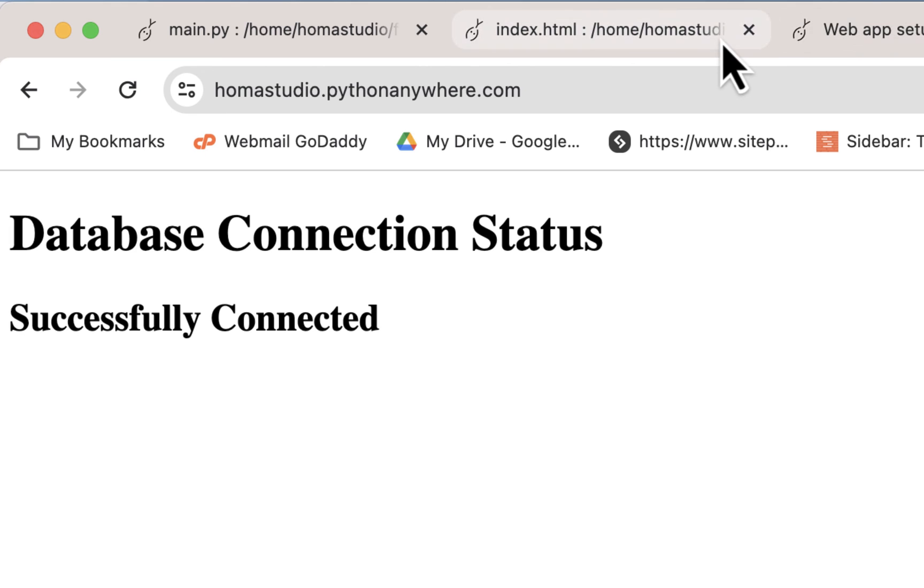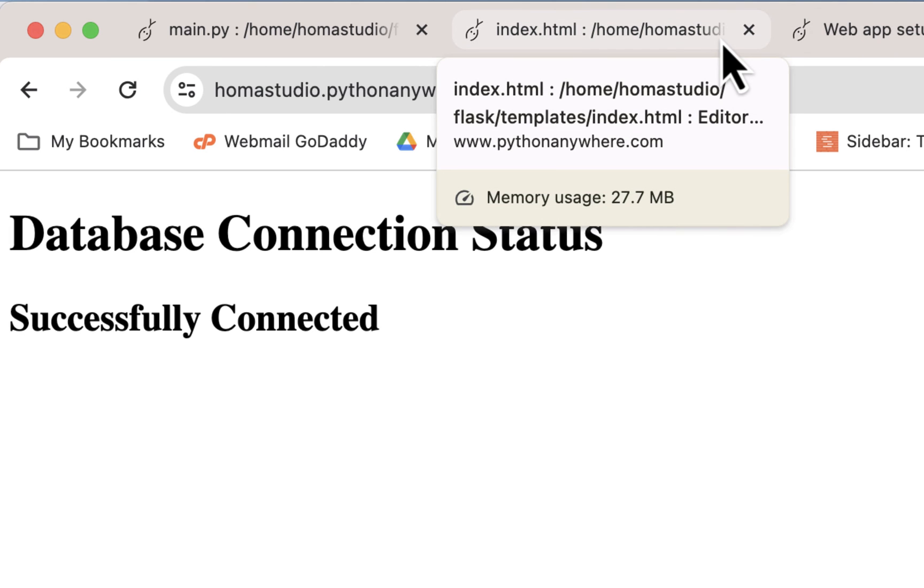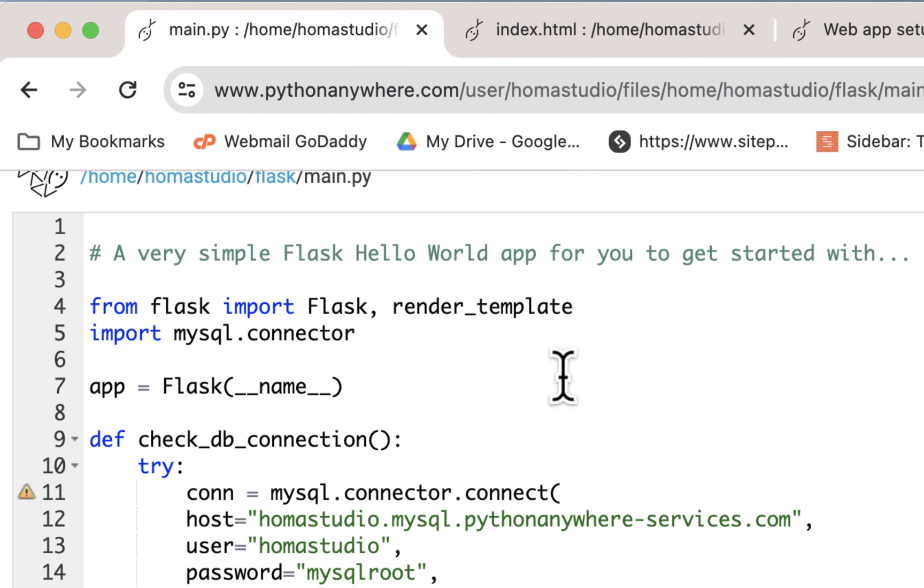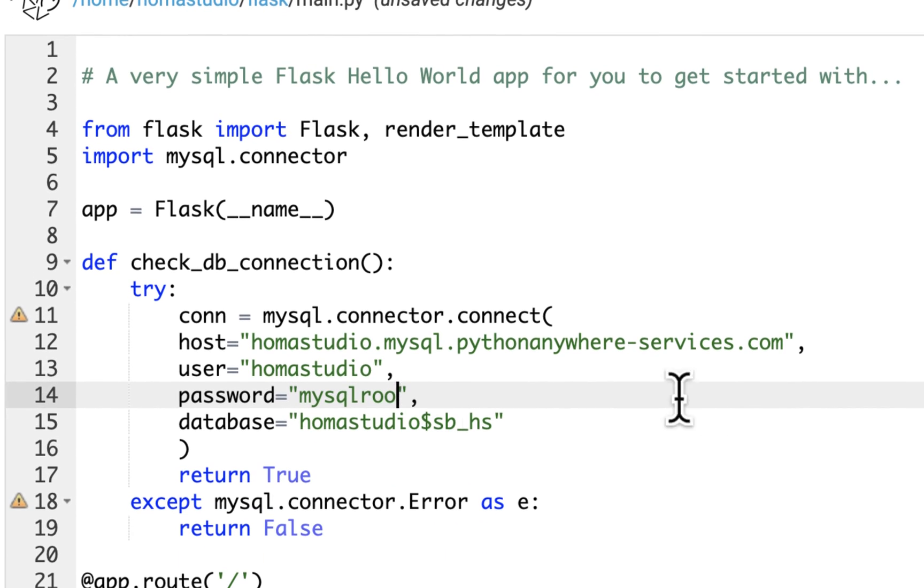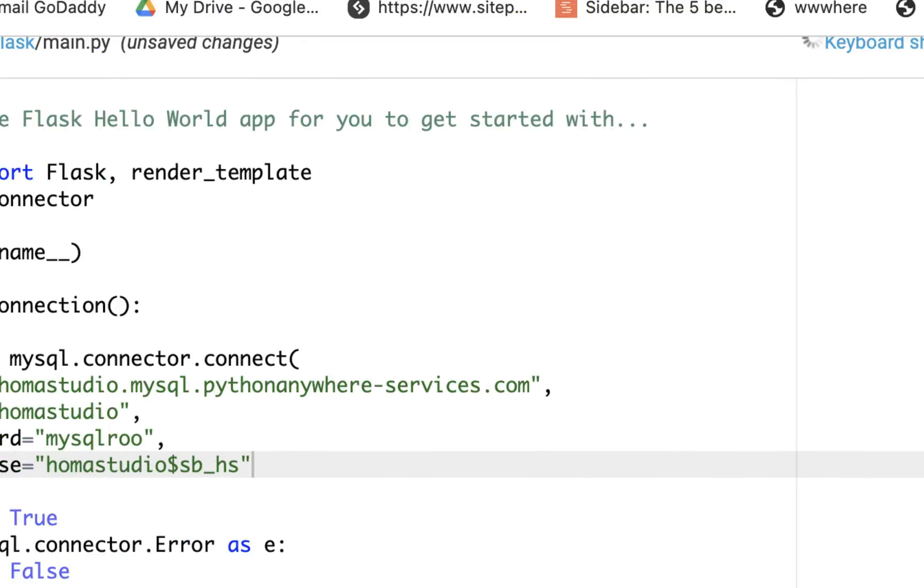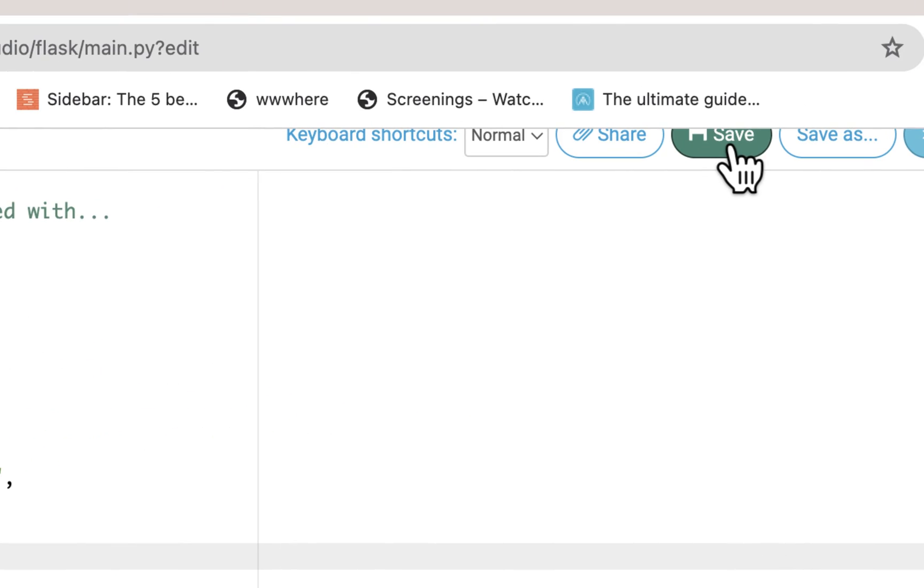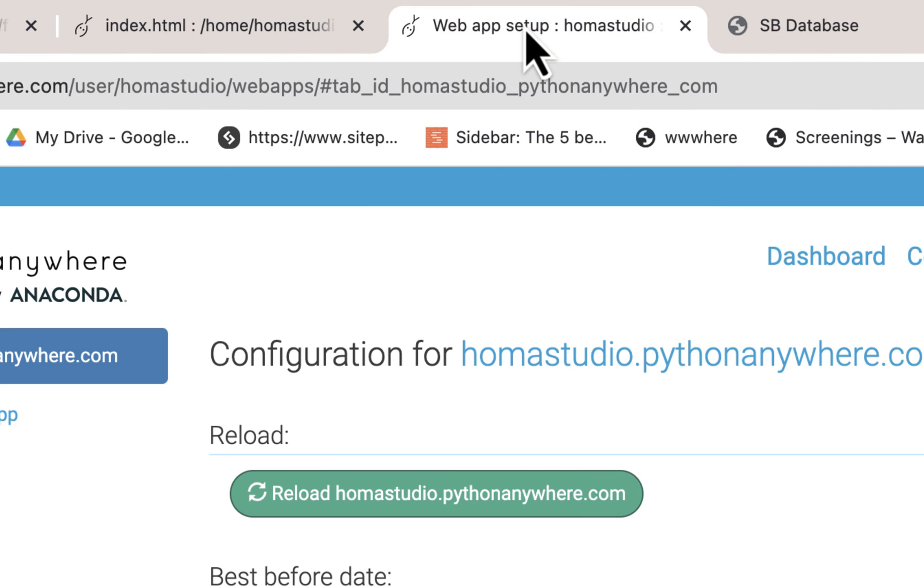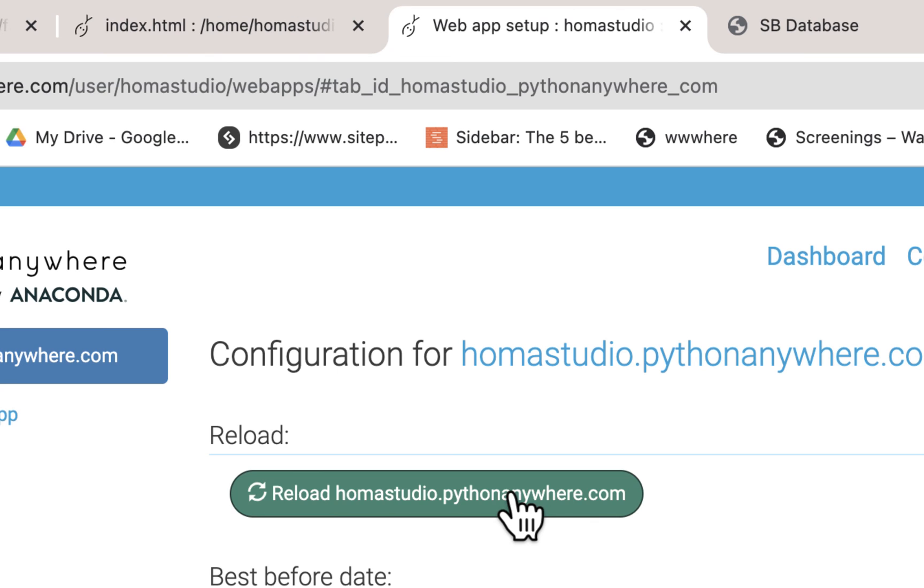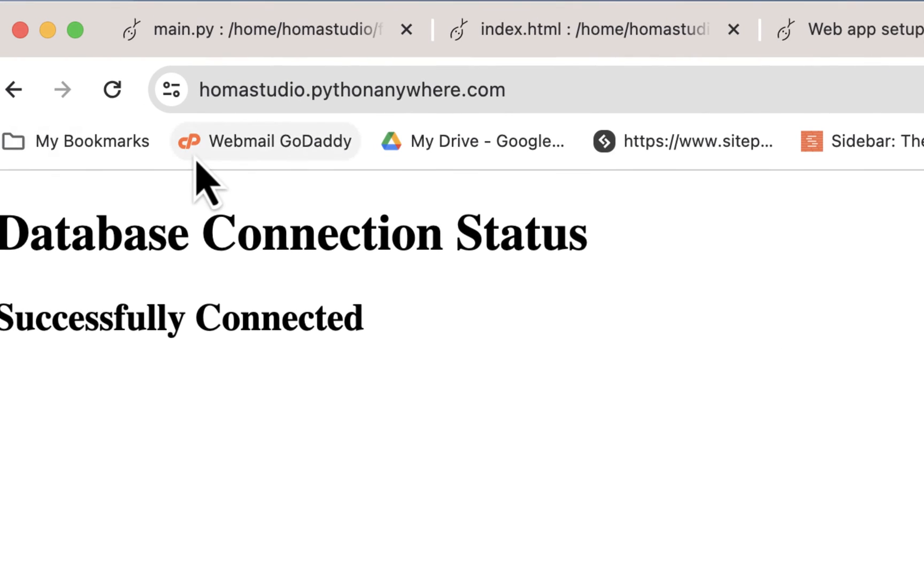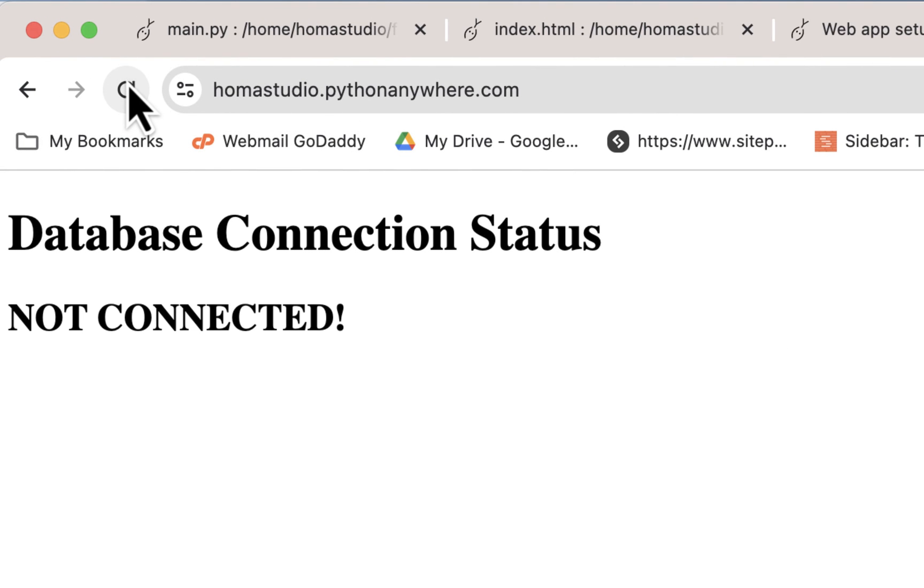And it's always good to try and break it as well. So I'm going to go back to my main.py and I'll mess up my password. And I'll save it. And I don't have to save my index. I'll go to my web app. I'll reload it. And then we'll go to this database page, reload that. And we get not connected.